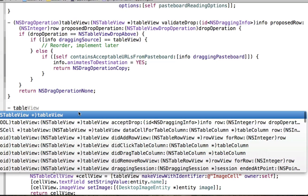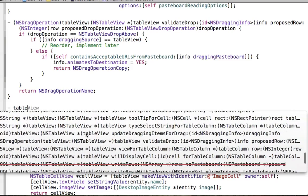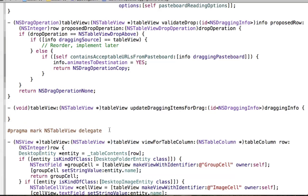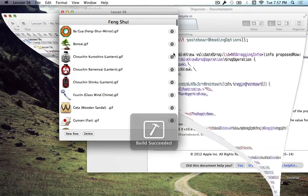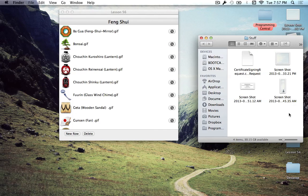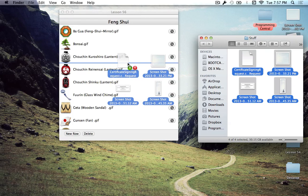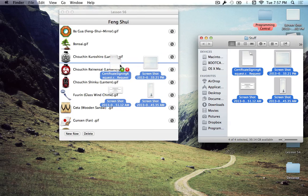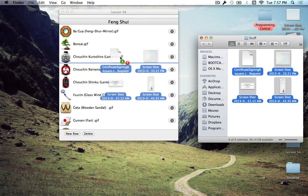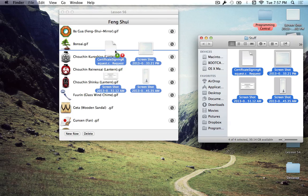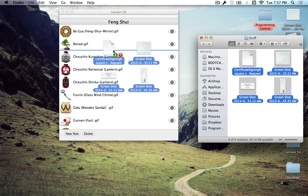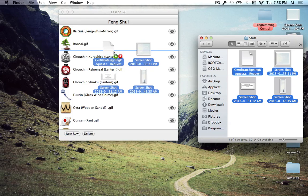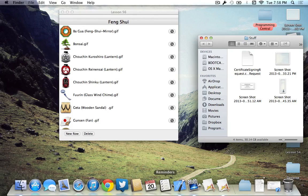The next and last method we're going to cover today is updateDraggingItemsForDrag. This method is used to reorder the items that we're holding on to. Looking at where we are so far: we've established that we can copy items, but we haven't fixed the fact that the non-image file in the top left shouldn't be there. This next method will fix that — it will remove the file, reorganize items to look like rows, and update the count from four to three.